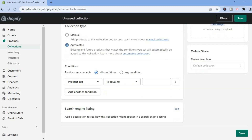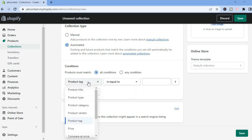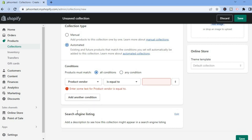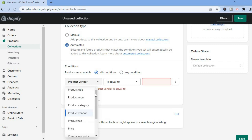After selecting Automated, scroll down and you'll see Conditions — this defines what a product must have to be added to the collection. For example, you can set 'Product tag is equal to' a value, or change it to Product Category or Product Vendor.